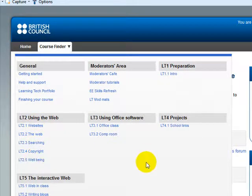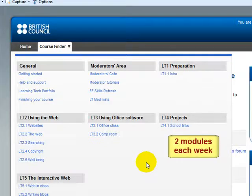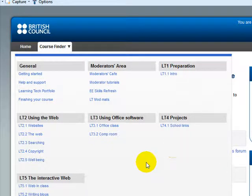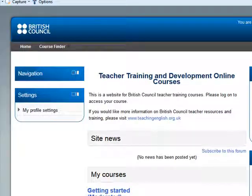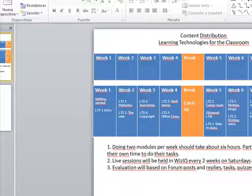Now what's important is that you are going to be doing 2 modules each week. Let me show you how that works in the following PowerPoint slide.